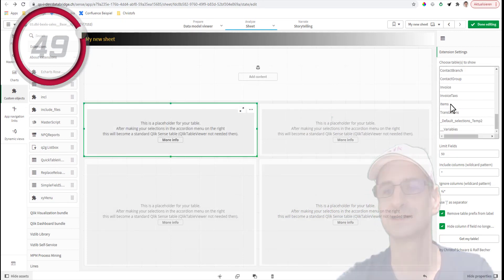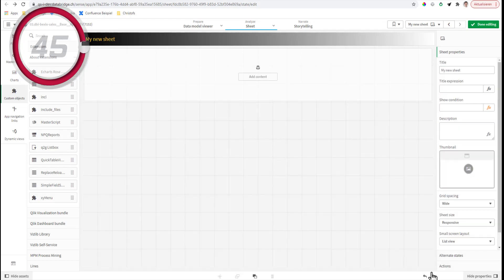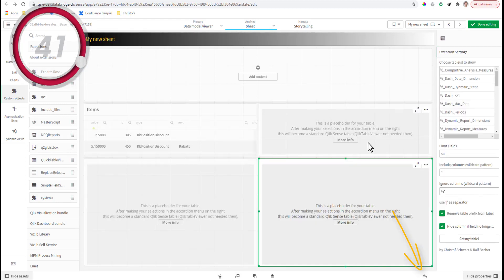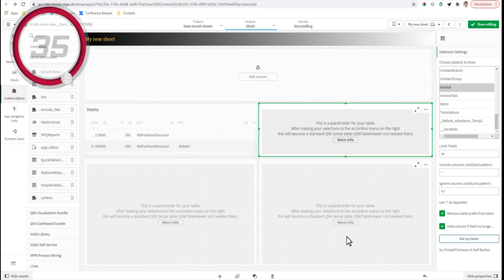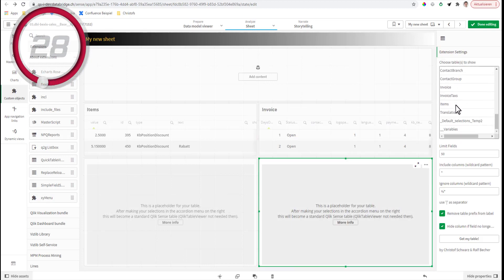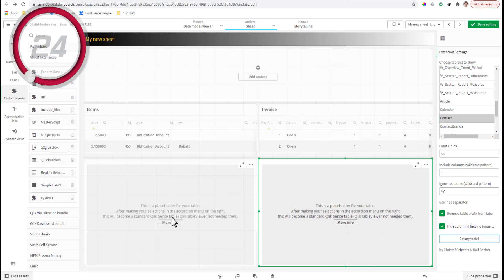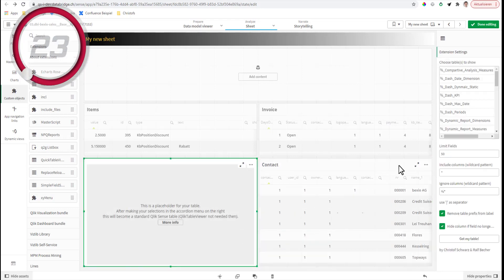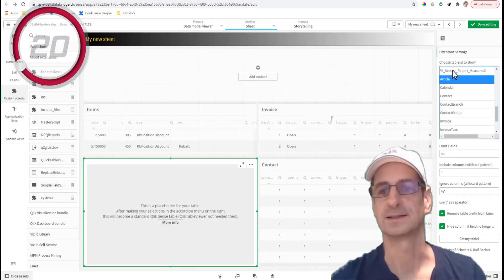Then we just say okay, this becomes the item table - get my table. Eventually it removes the objects - if that happens, just press undo and you're back where you should be. I don't know why this happens sometimes. We do the items, we do the invoices, get my table, we do the contacts, and we get the article.